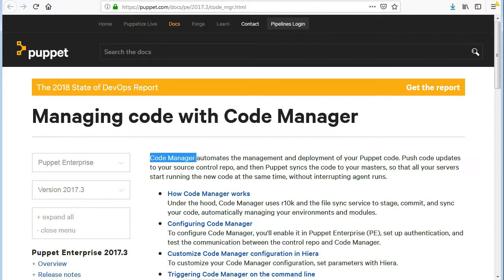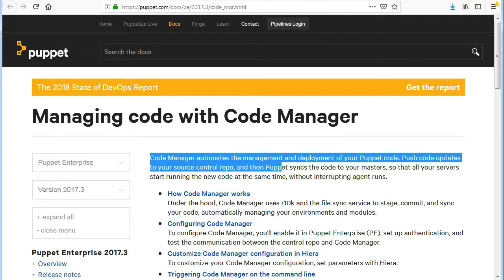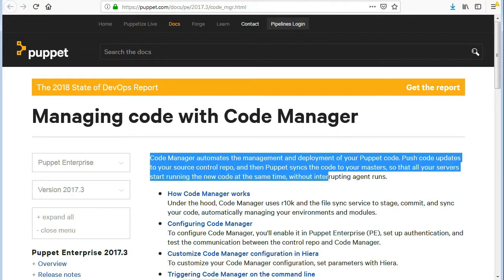Push code updates to your source control repo, and then Puppet syncs the code to your masters, so that all your servers start running the new code at the same time, without interrupting agent runs.